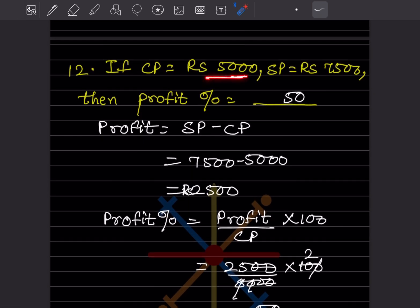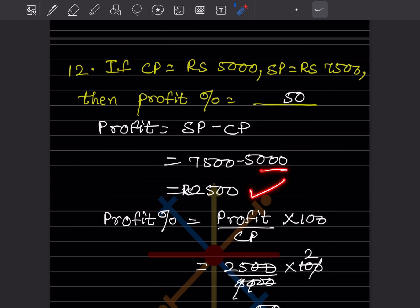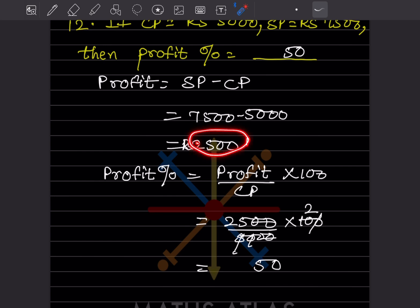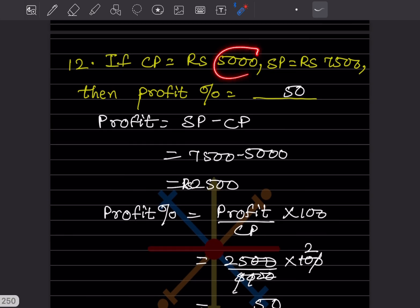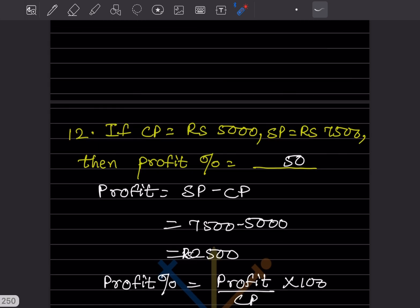Cost price = ₹5000, selling price = ₹7500. Find the profit percentage. First, profit = SP − CP = 7500 − 5000 = ₹2500. Then, profit% = (profit/CP) × 100 = (2500/5000) × 100. This simplifies to 50%. So the profit percentage is 50%.